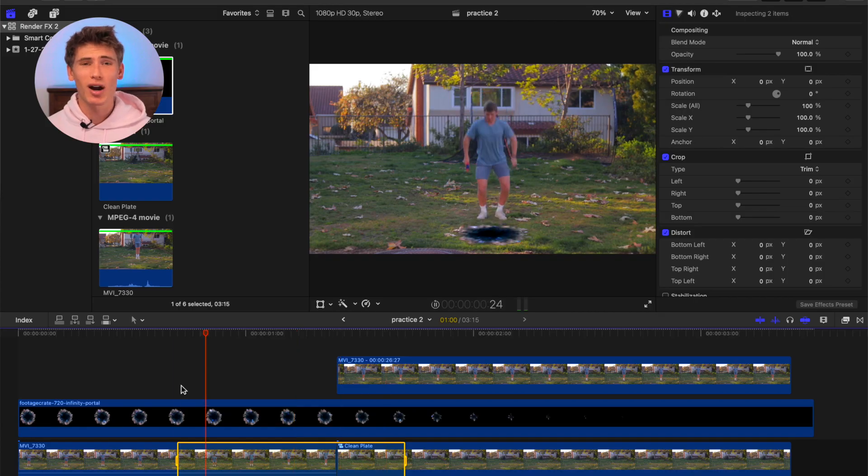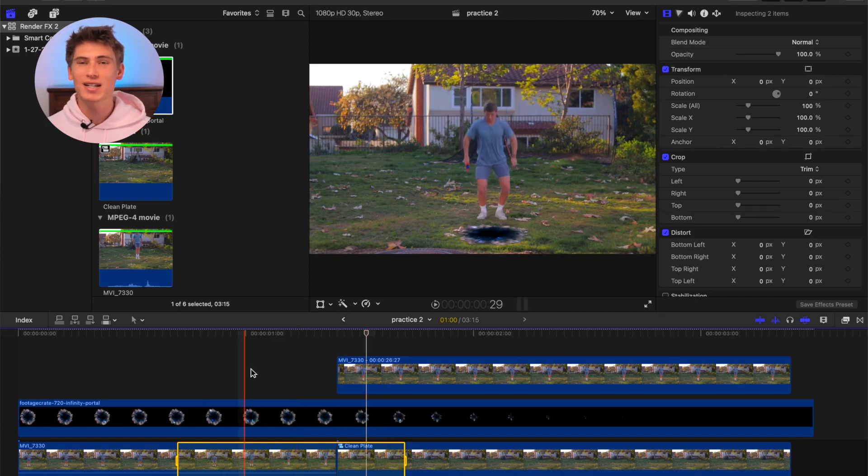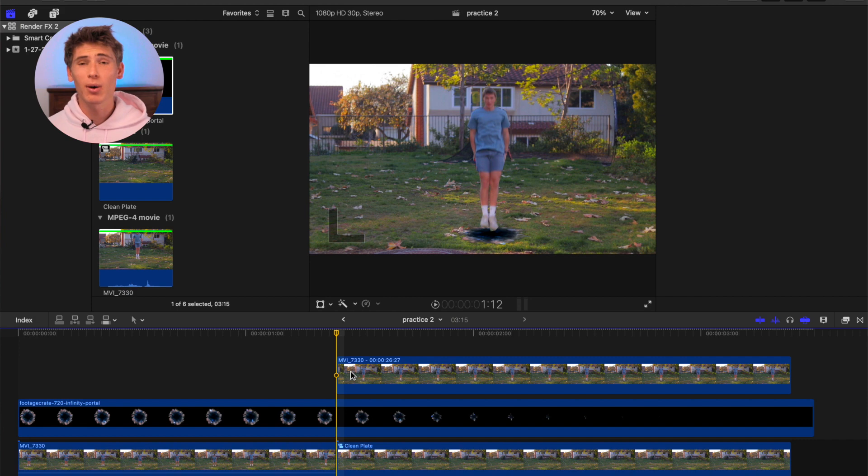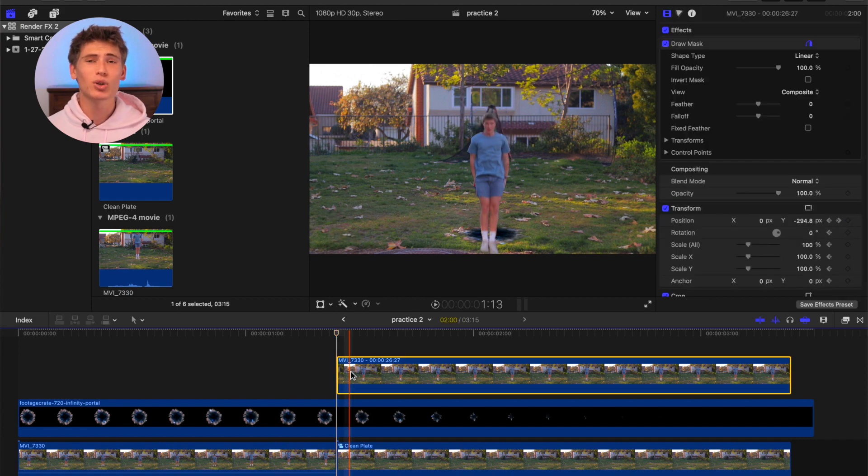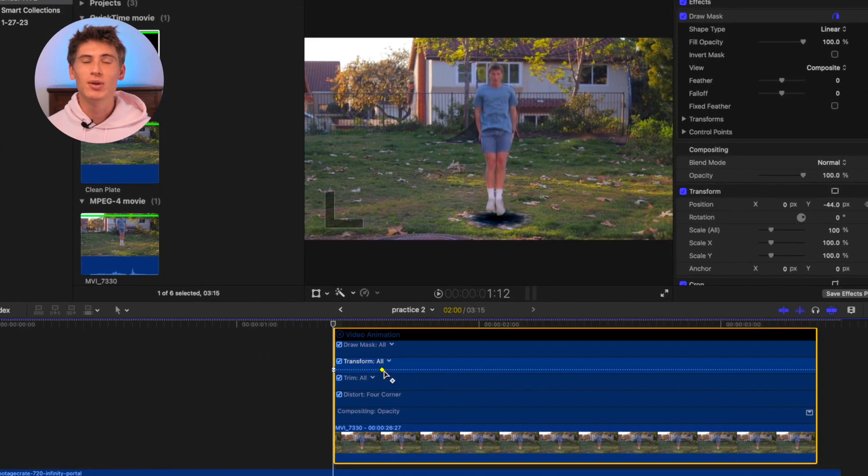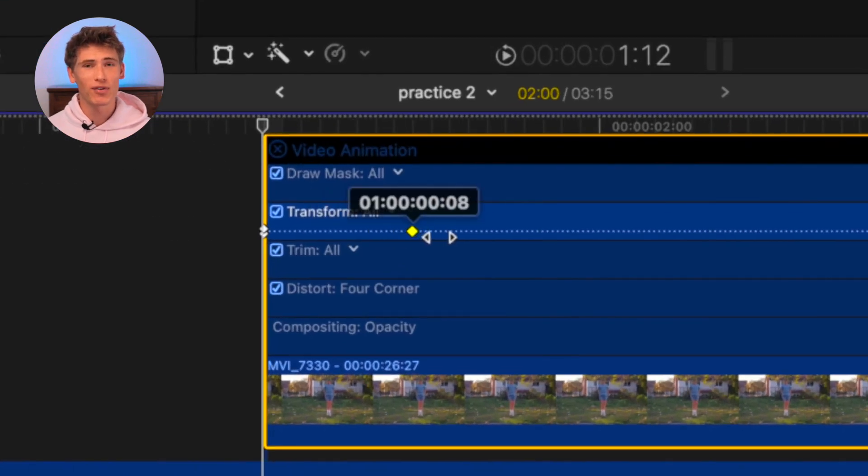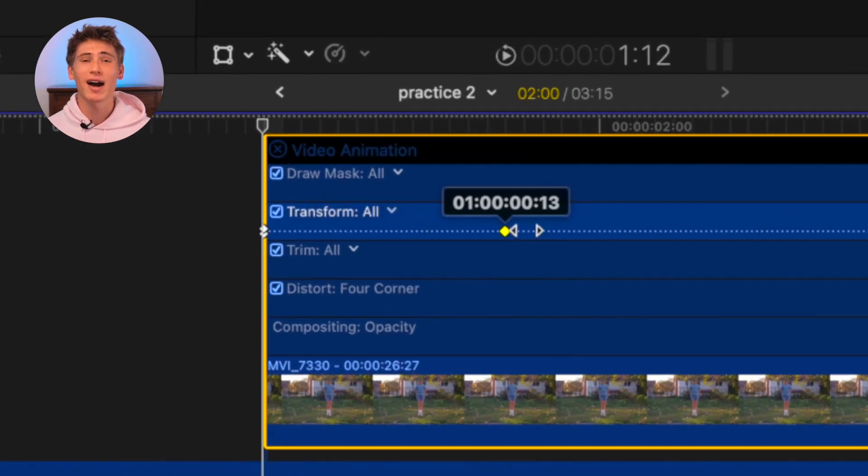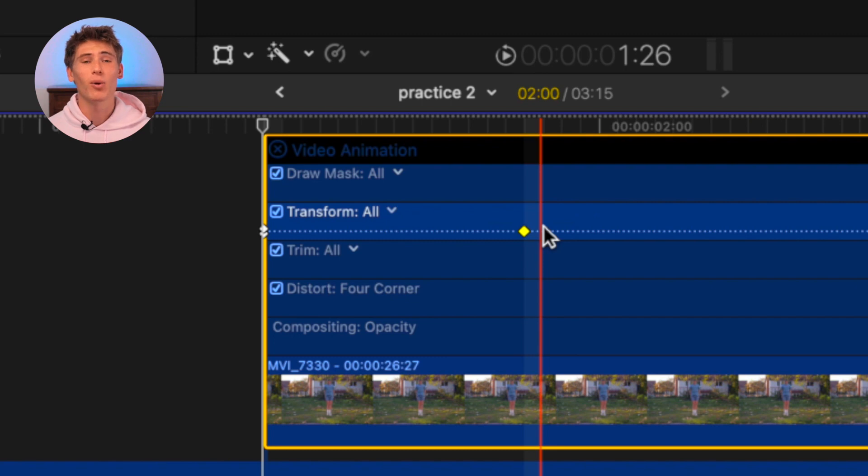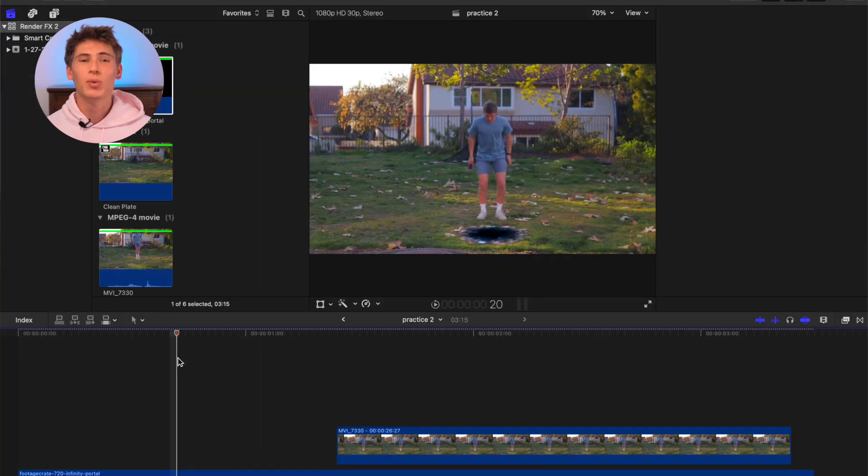It may take some trial and error to get the speed and physics of this movement perfect, so to help with that, use the shortcut command Ctrl V to show video animation. You can adjust the second transform keyframe by dragging it either left or right, causing the movement to speed up or slow down.